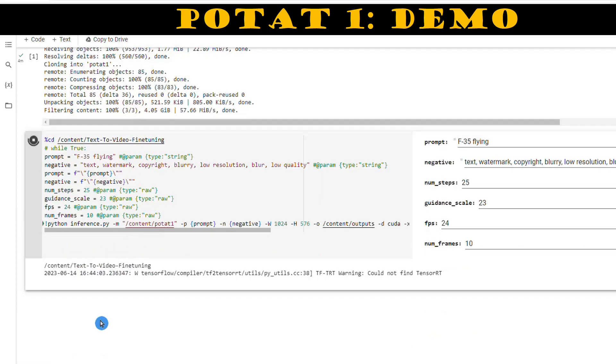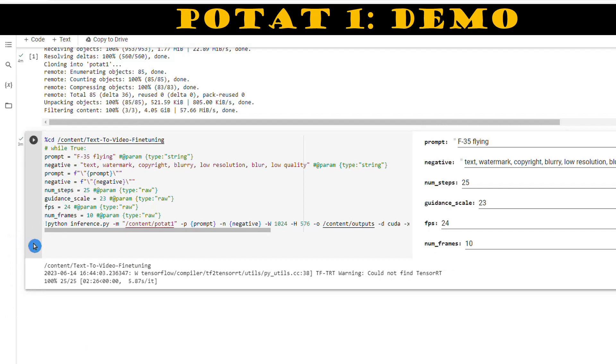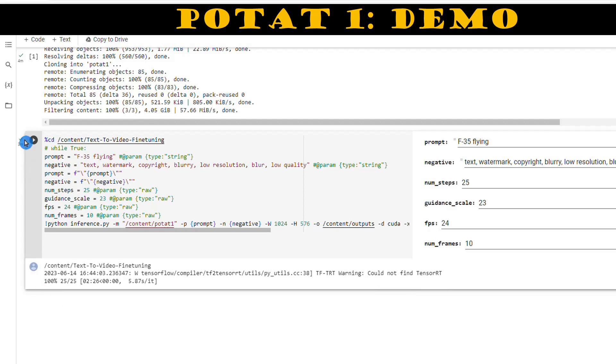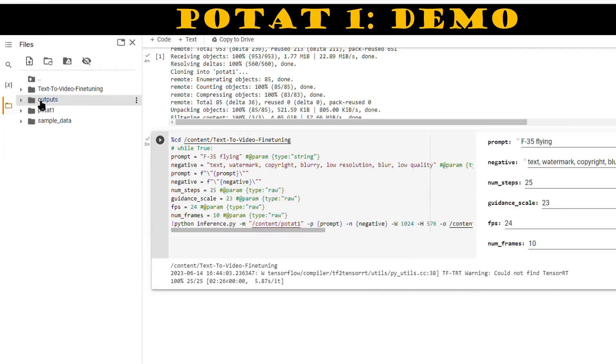While the code is running, you might encounter a TensorRT warning, but don't worry about that either. Once the second step is complete, head over to the output folder on the left-hand side of the screen and download your video file.